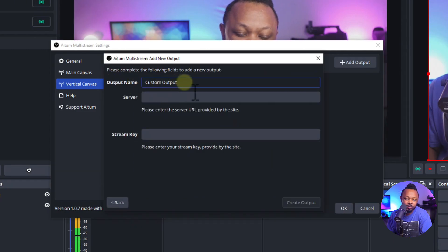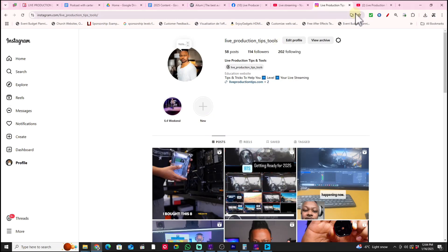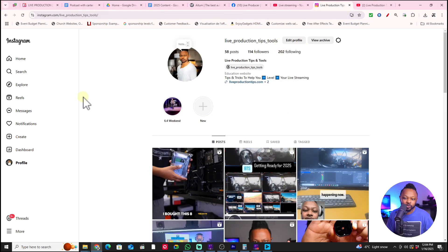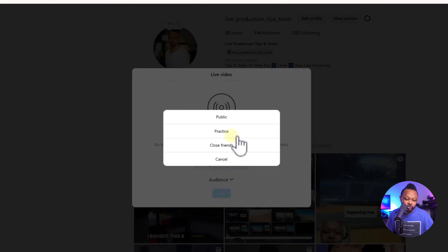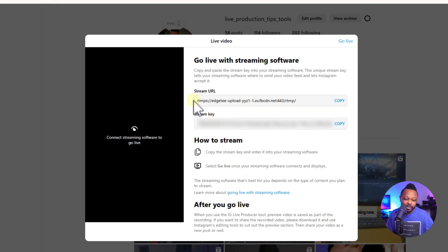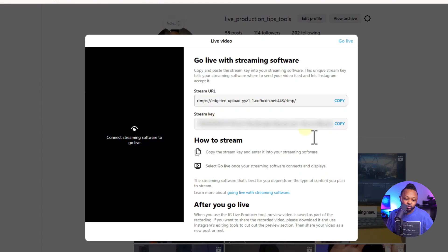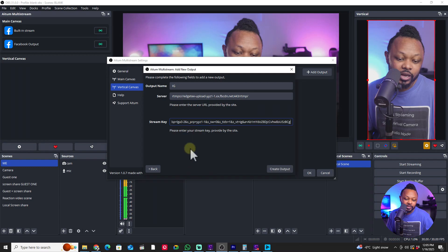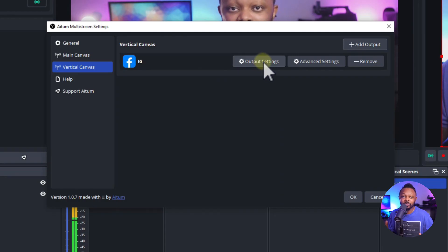Name the output 'IG'. Then go to your Instagram account, go to Create, select Live Video, add a title, set the audience to Public, and hit Next. Copy the Stream URL and paste it into OBS under Server, then copy the Stream Key and paste it under Stream Key. Then hit Create Output.